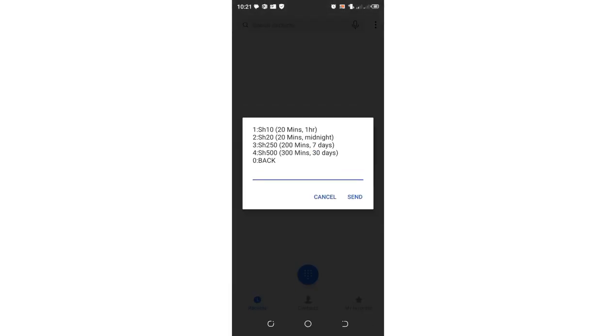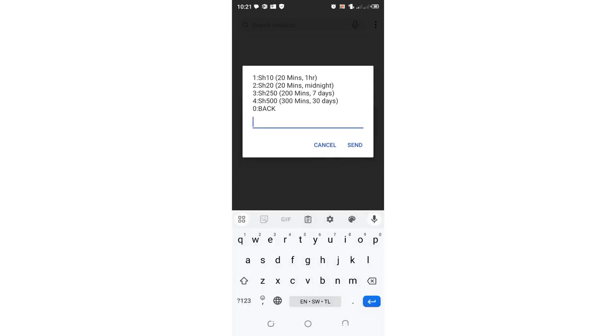You can see you can spend only 10 shillings for 20 minutes valid for one hour. You can also get 20 minutes which will go up to midnight, which is also good. You can also purchase 300 minutes for 30 days, or 250 for seven days. But the best option which I wanted you to see is this: